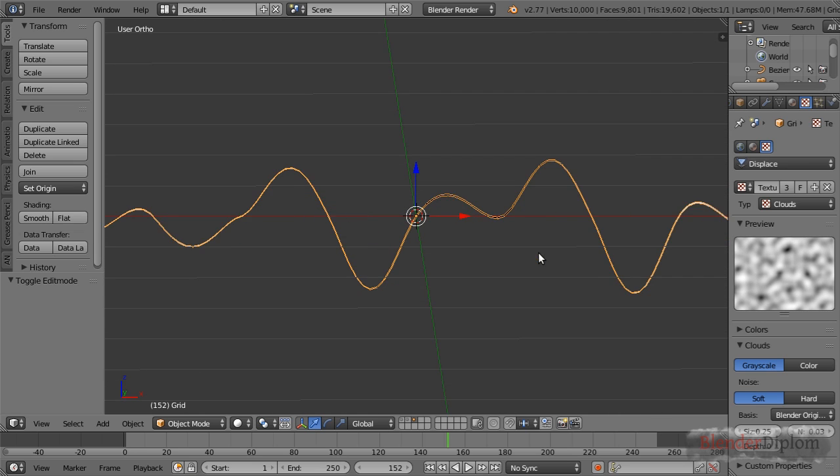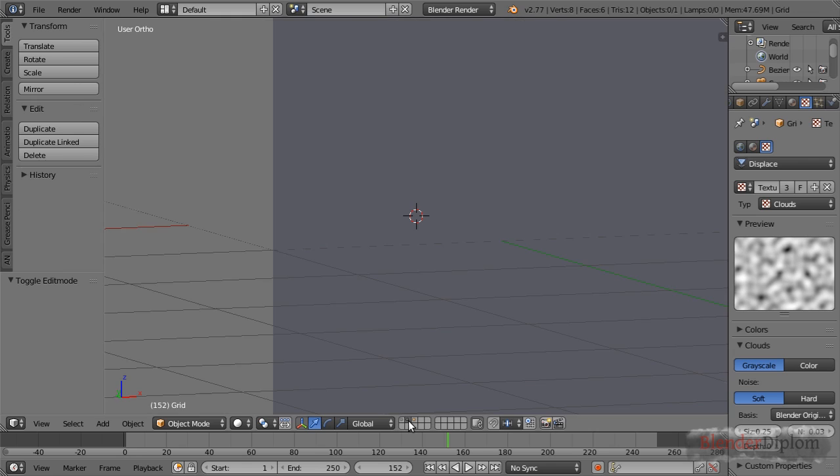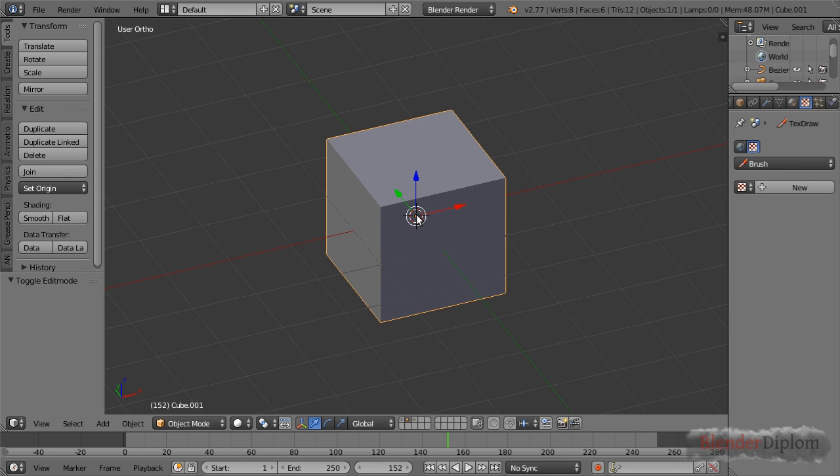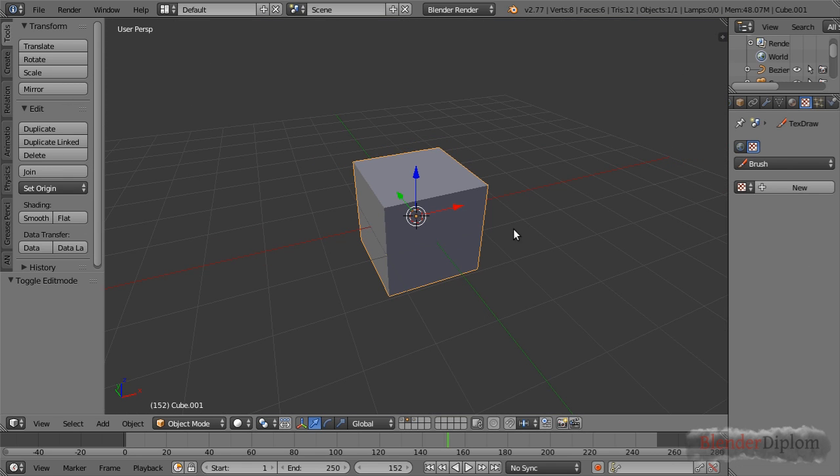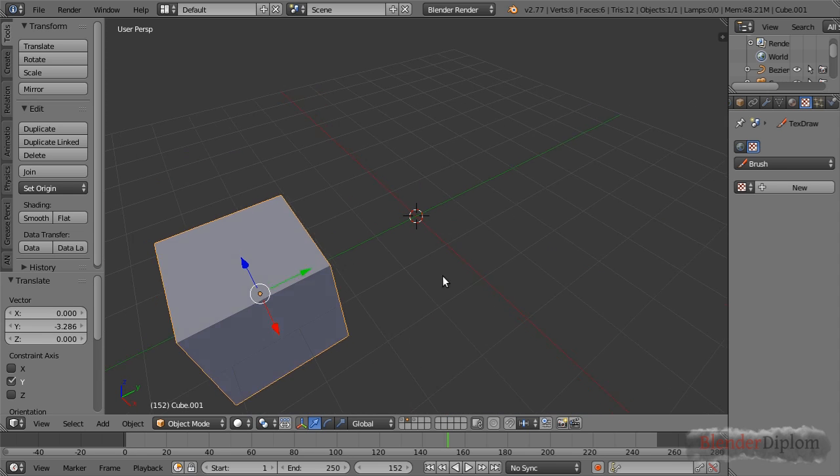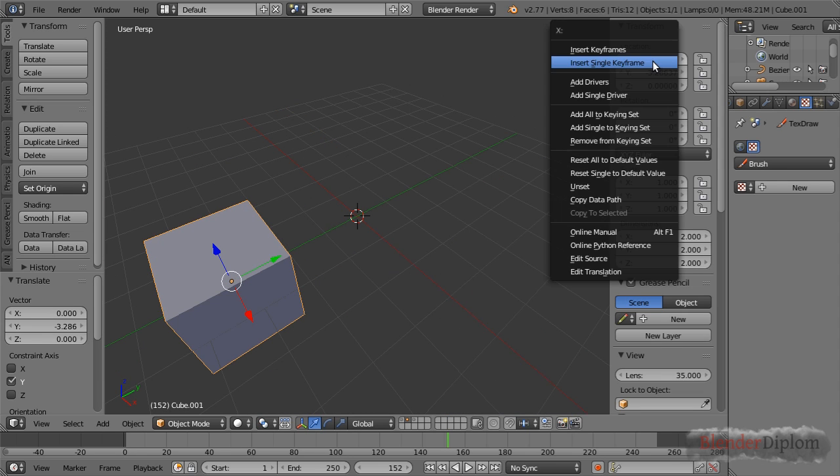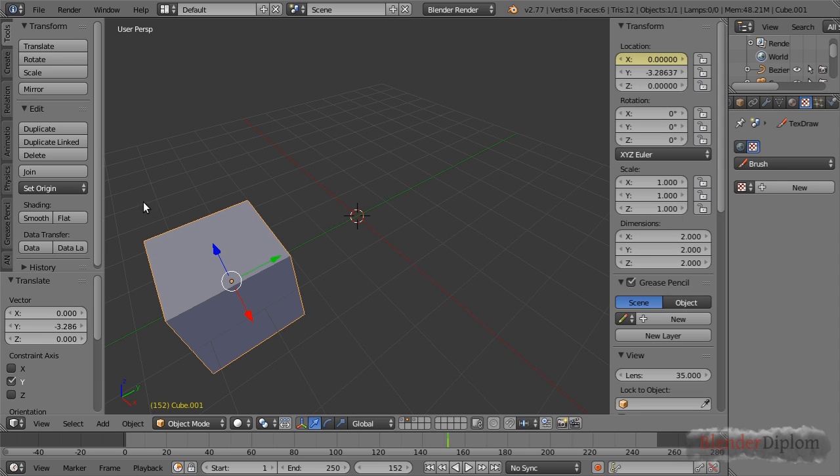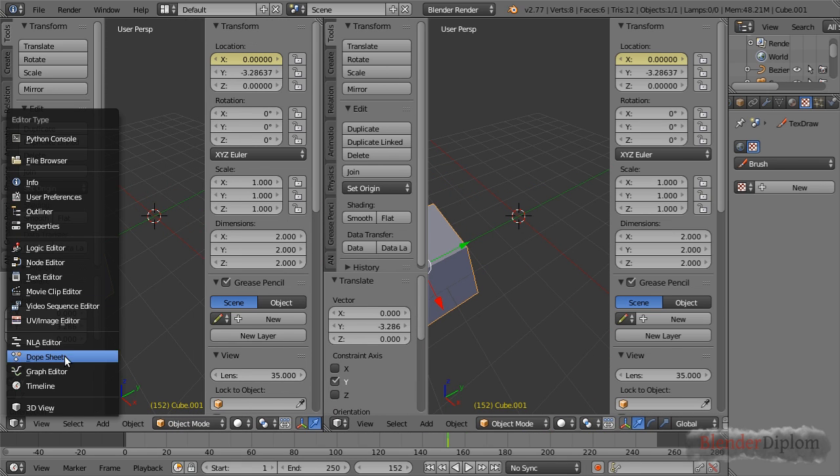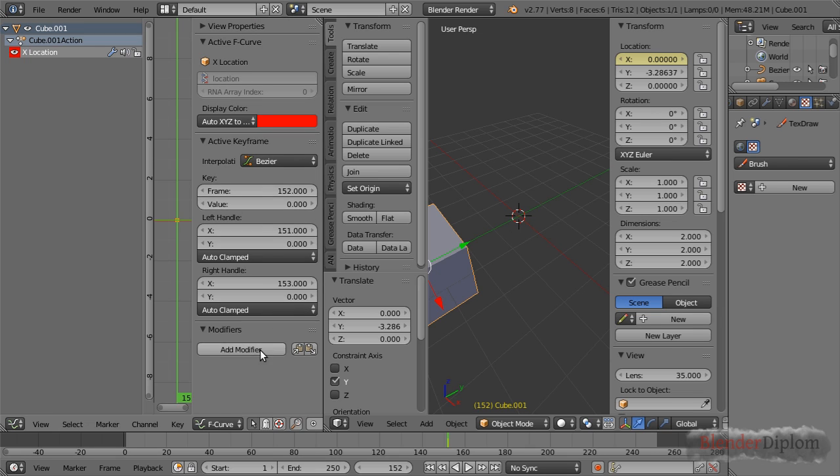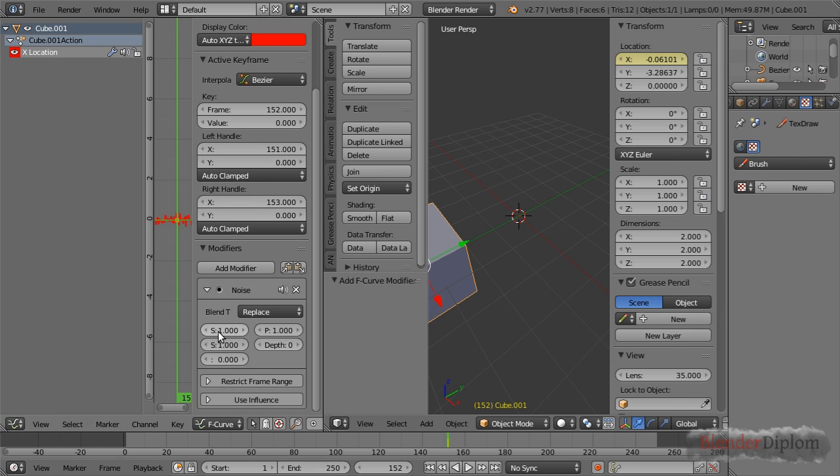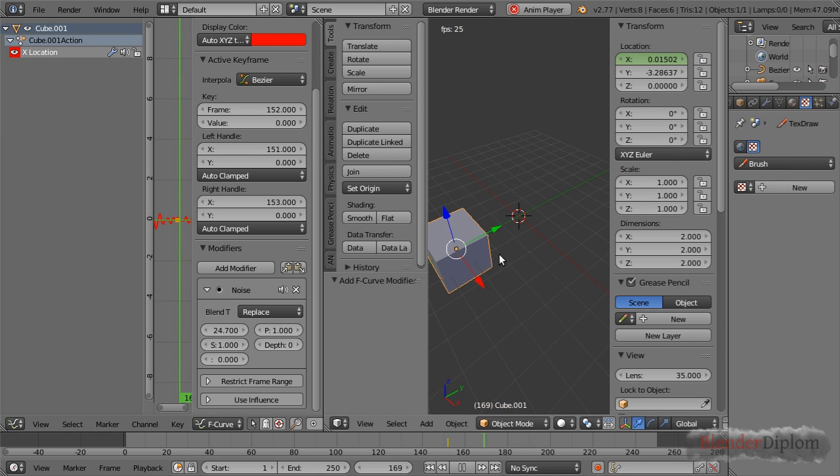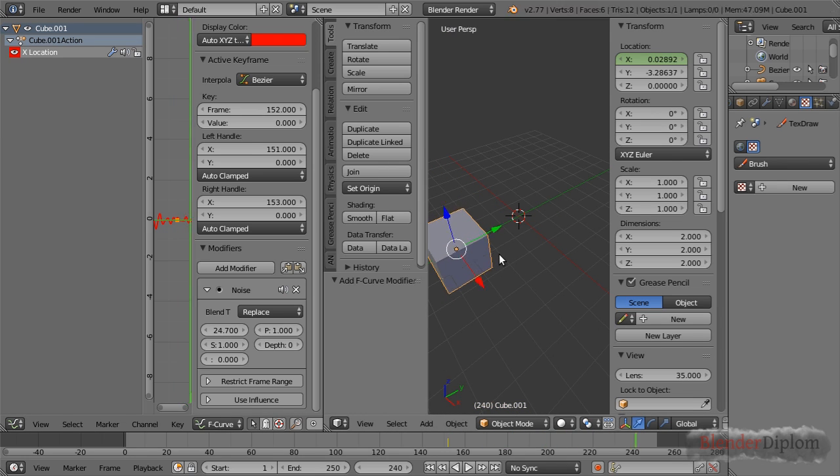This shows that Perlin noise is also really useful for animation. In Blender we have it as a modifier for animation. I have this cube here, so let me add a single keyframe on the x location, go to the f-curve editor, add a modifier noise, and increase the scale a little bit. Now if I play back the animation it's moving similar to the other cube.